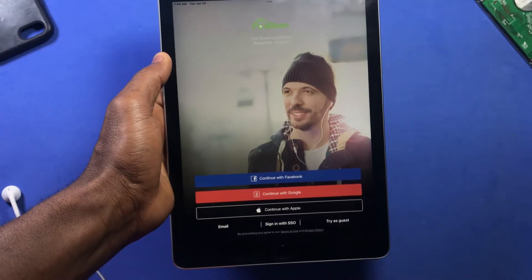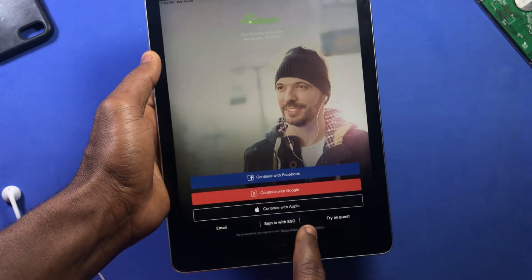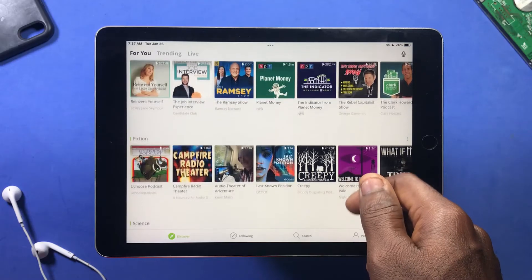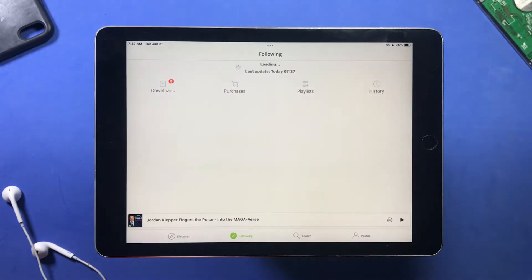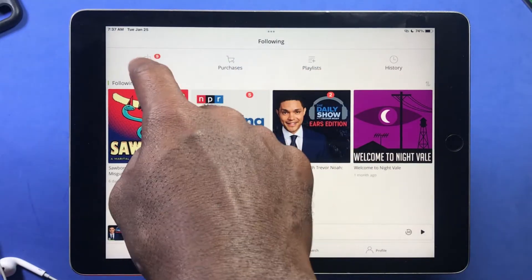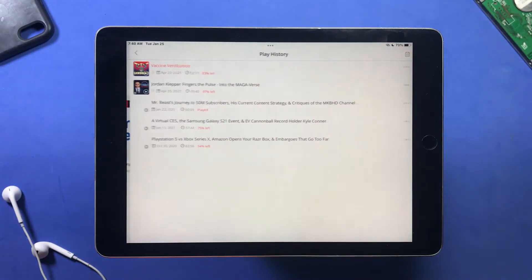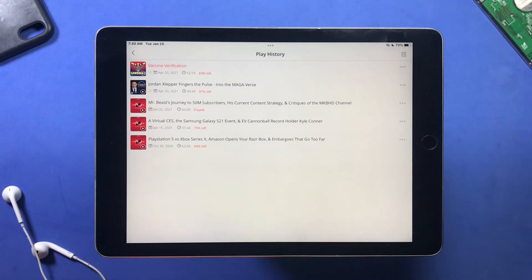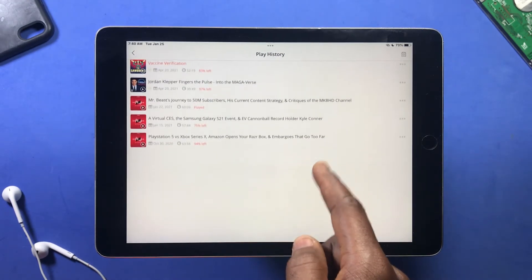The app allows you to download any podcast of your choice. So in order for you to find them, you tap on Downloads. You can also view all podcast history when you tap on the history tab here.